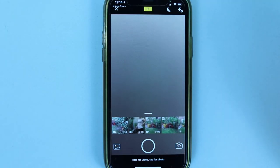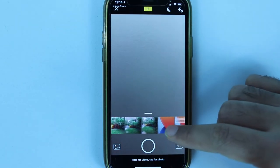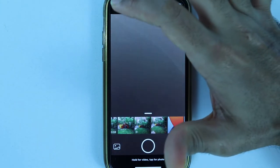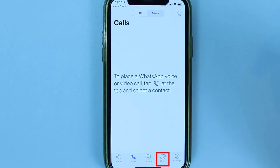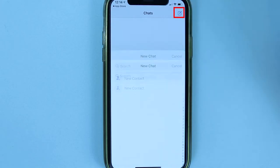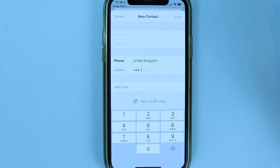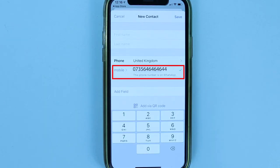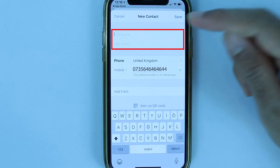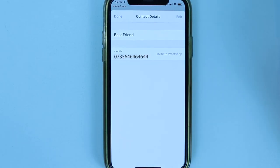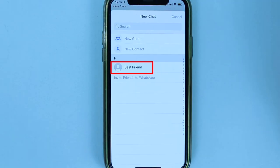Before sharing anything, we need to add our first contact. Close the share sheet, go to the Chats tab, touch the corner icon, and touch New Contact. Enter the contact's phone number, then their first and last name, and touch Save. Our first contact has been added — touch Done.